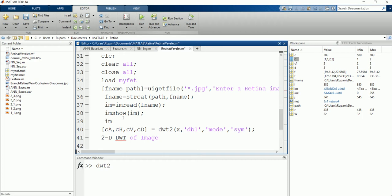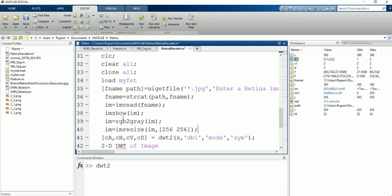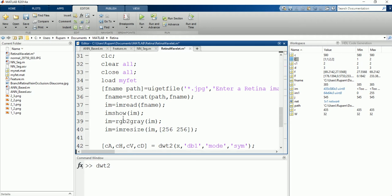So what we need to do is convert the image into grayscale image first. Let's say IM is equal to RGB to gray IM. And let's resize the image to 256 by 256 such that image is a square image because it's going to divide the image into two parts. Also, wavelet transform will be applied on the double data type because it's a group of filters.